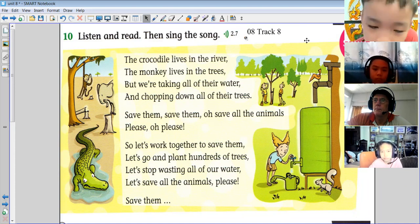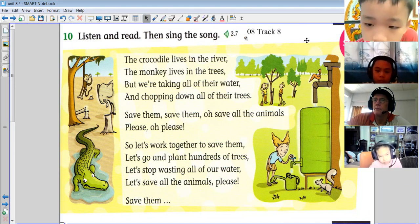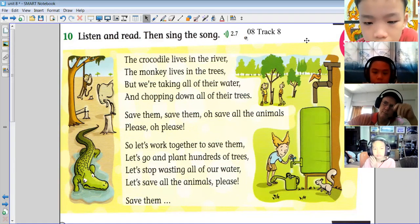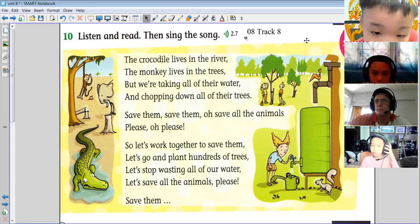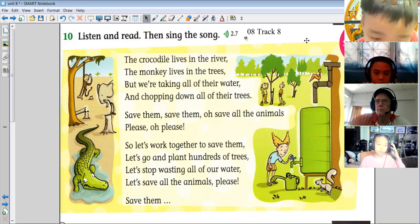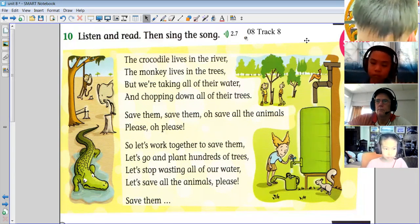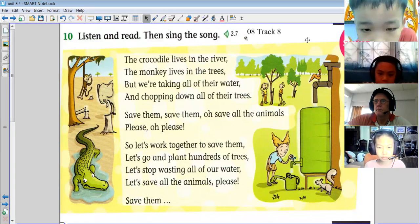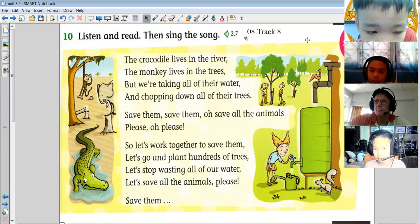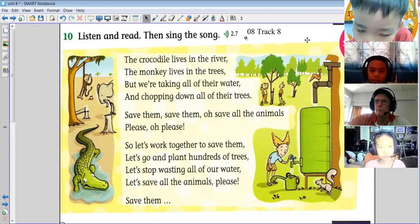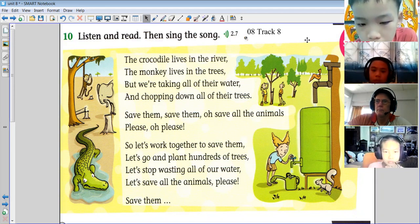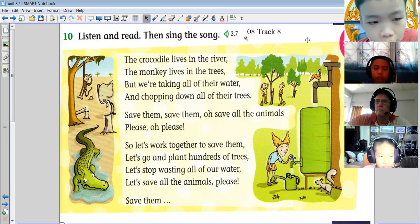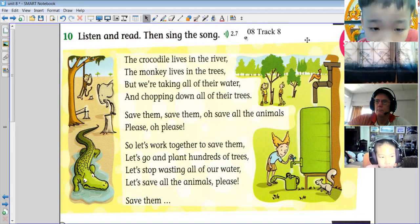The crocodile lives in the river, the monkey lives in the trees, but we're taking all of that water and chopping down all of their trees. Save them, save them, oh save all the animals please, oh please. Save them, save them, oh save all the animals please.